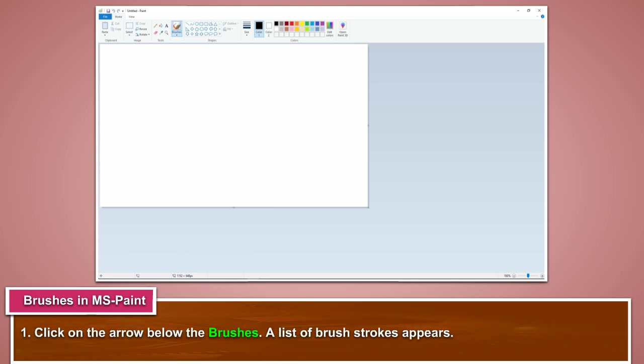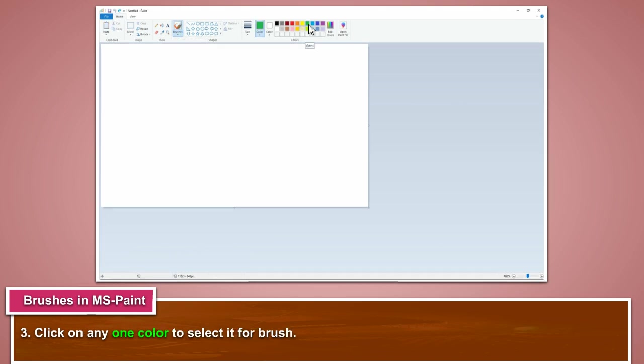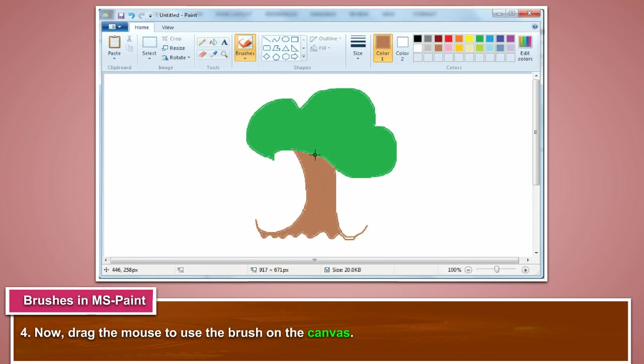Click on the arrow below the brushes. A list of brush strokes appears. Select any one brush stroke. Click on any one color to select it for the brush. Now drag the mouse to use the brush on the canvas.